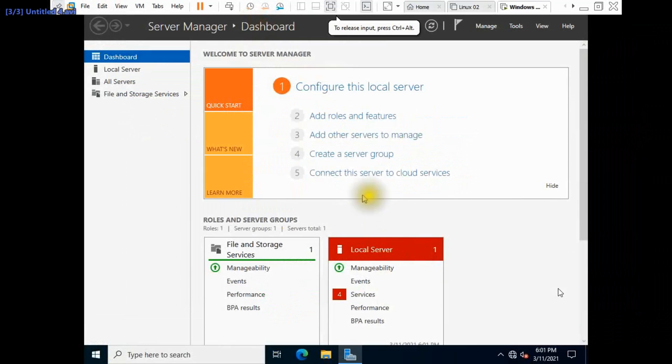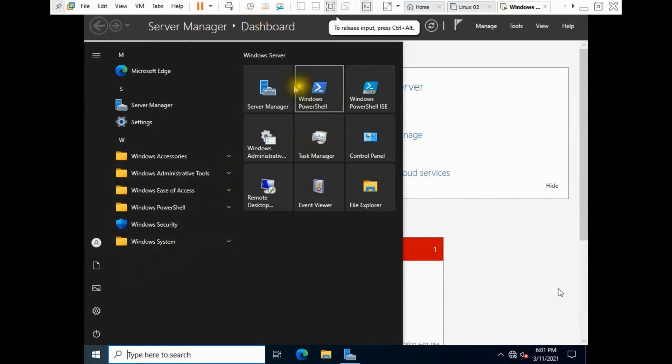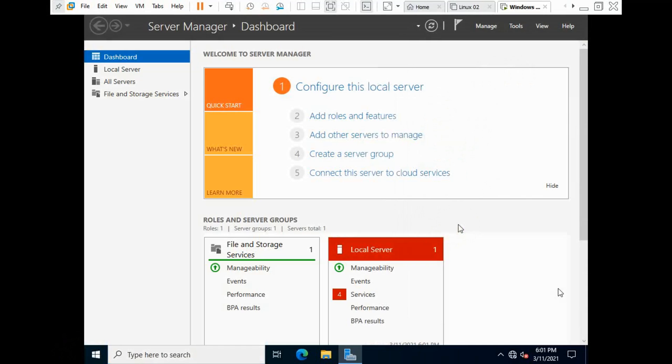Now this is Server Manager. That's all viewers, how to install Windows Server 2022. Thank you for watching. Thank you.